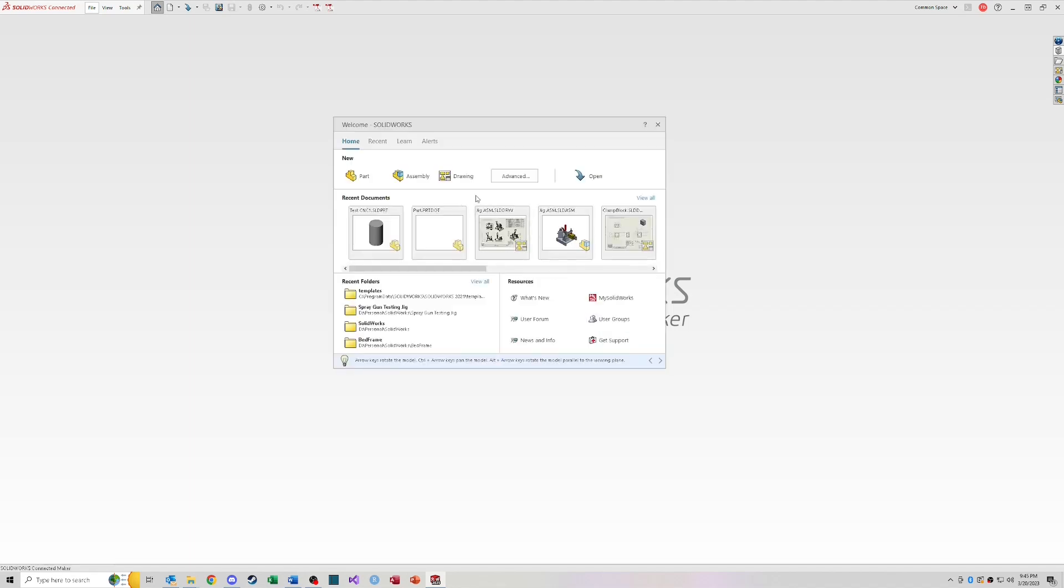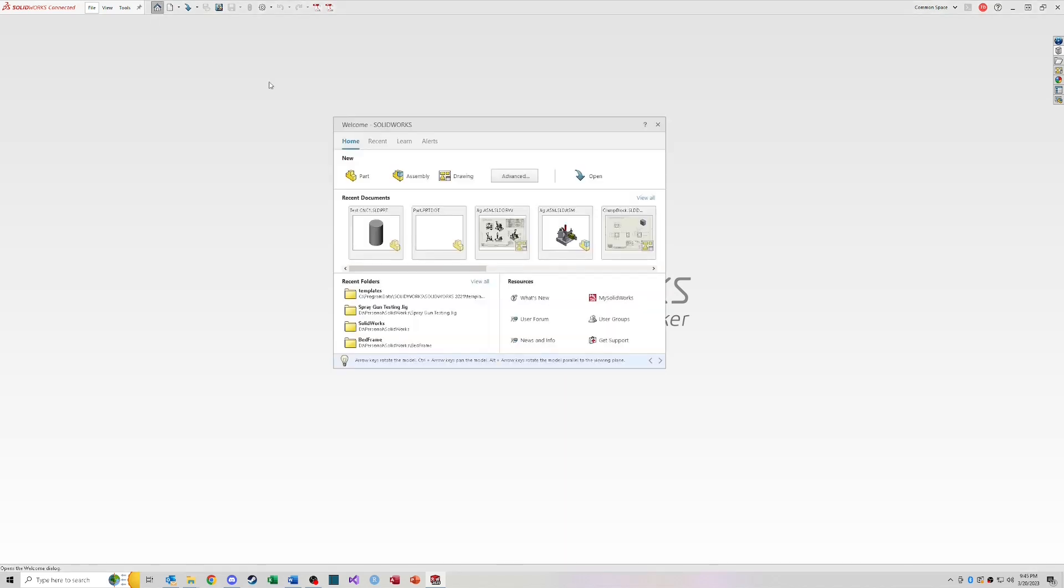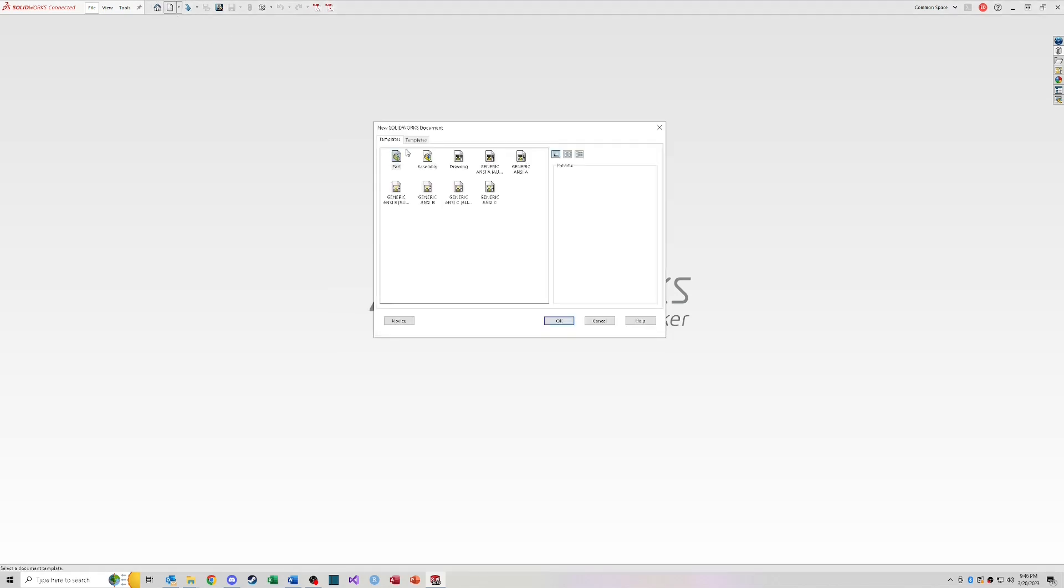So if I click cancel here, it brings me back to this homepage. If I close that, I can bring it back up by clicking this home button in the quick access toolbar. That'll bring up this welcome window again. Then I can also get to new parts and access my templates by clicking new. Again, it'll bring me to my templates, or I can access those SOLIDWORKS templates that are right out of the box.